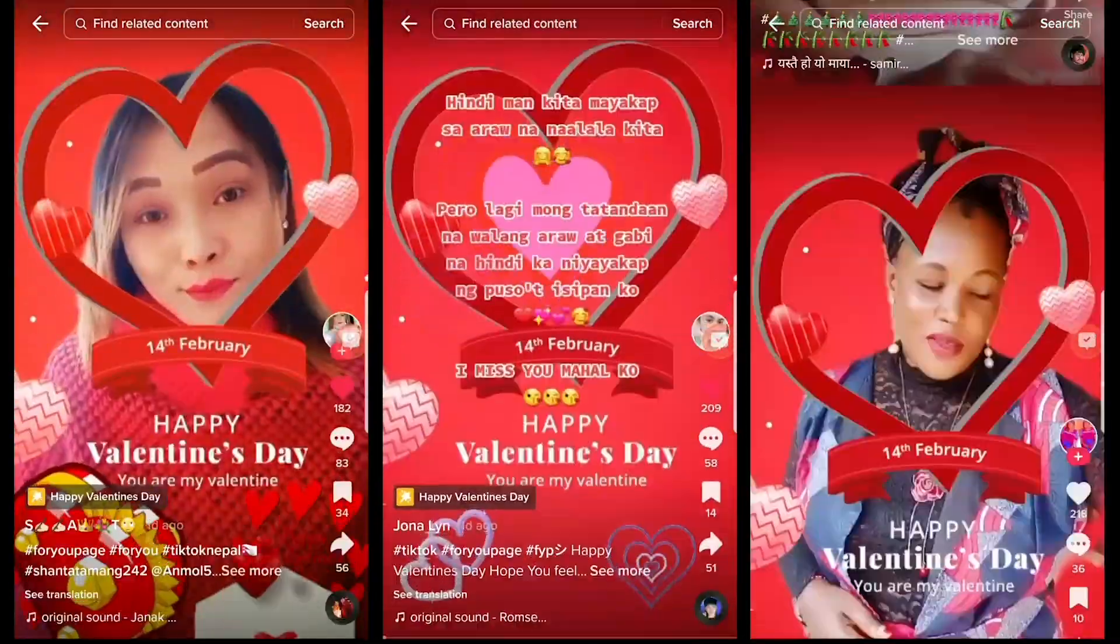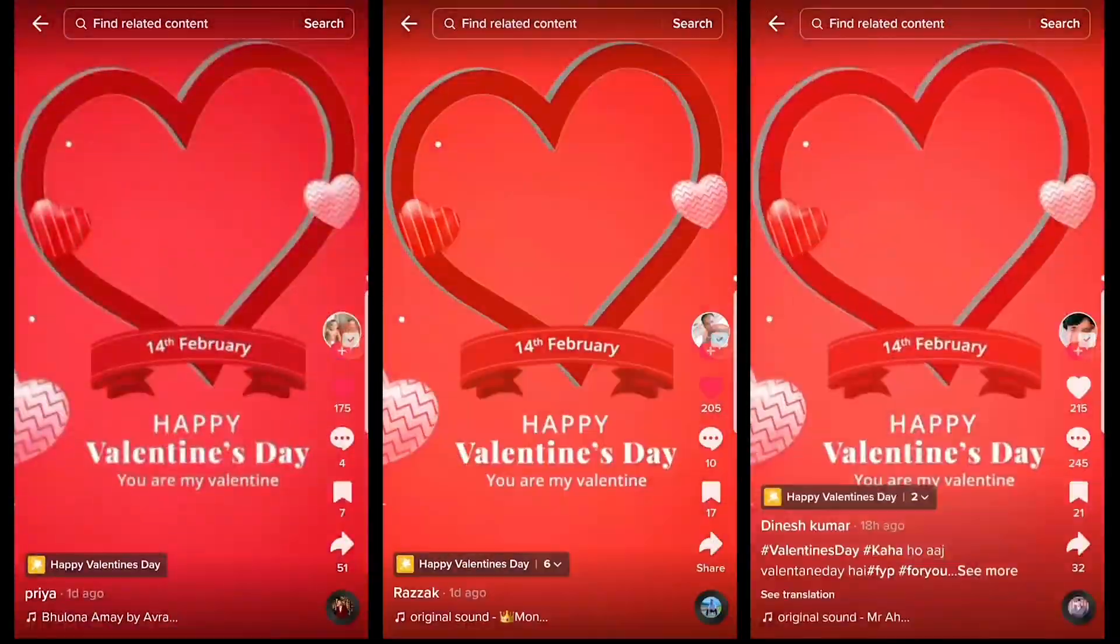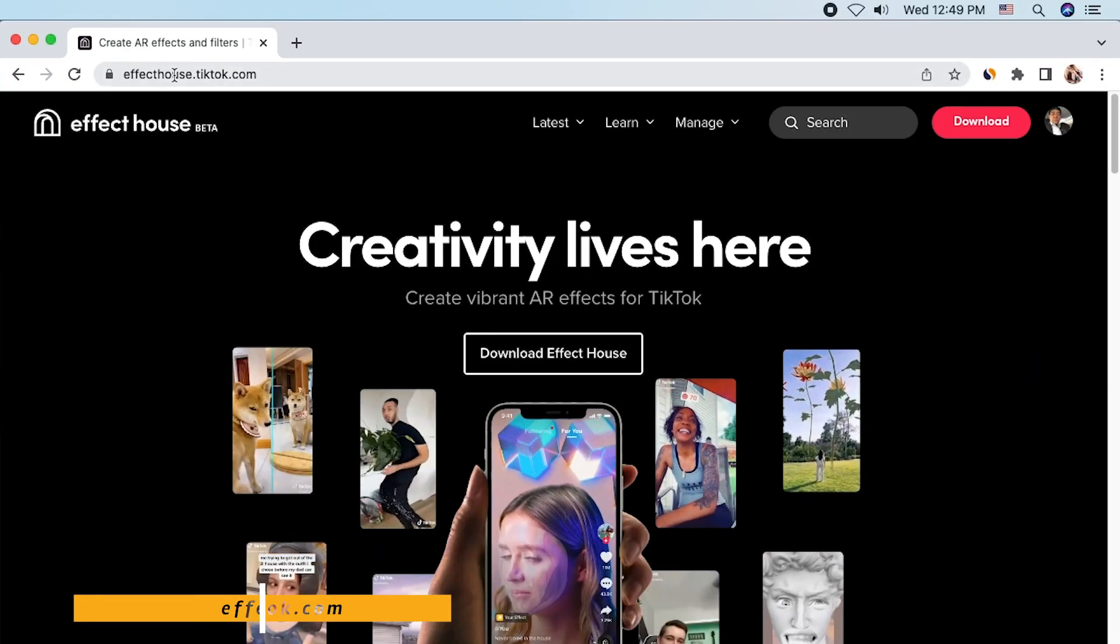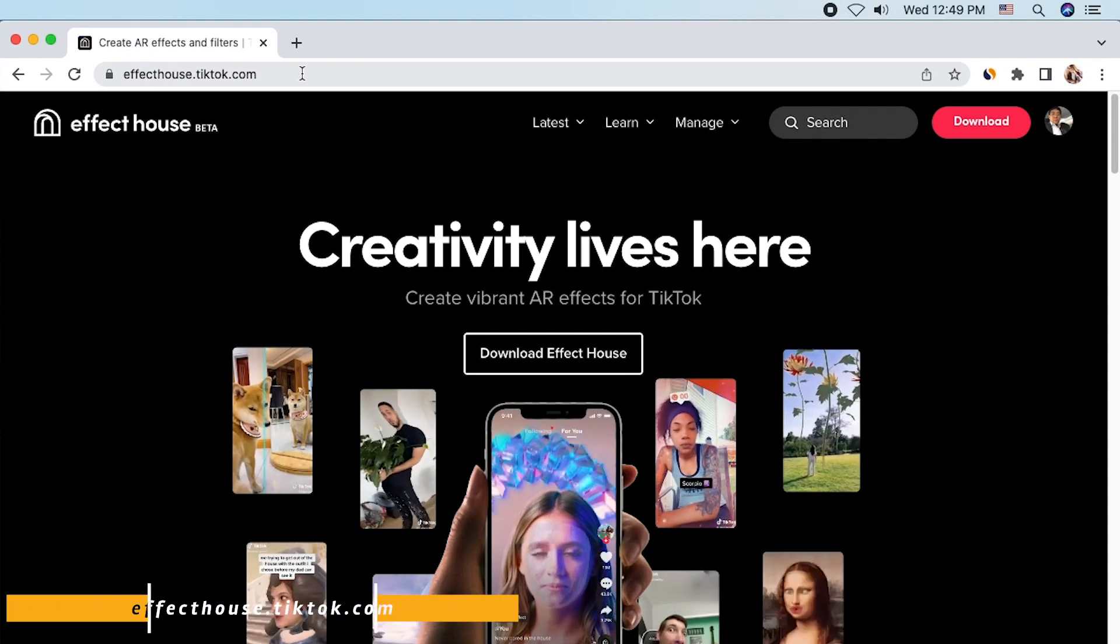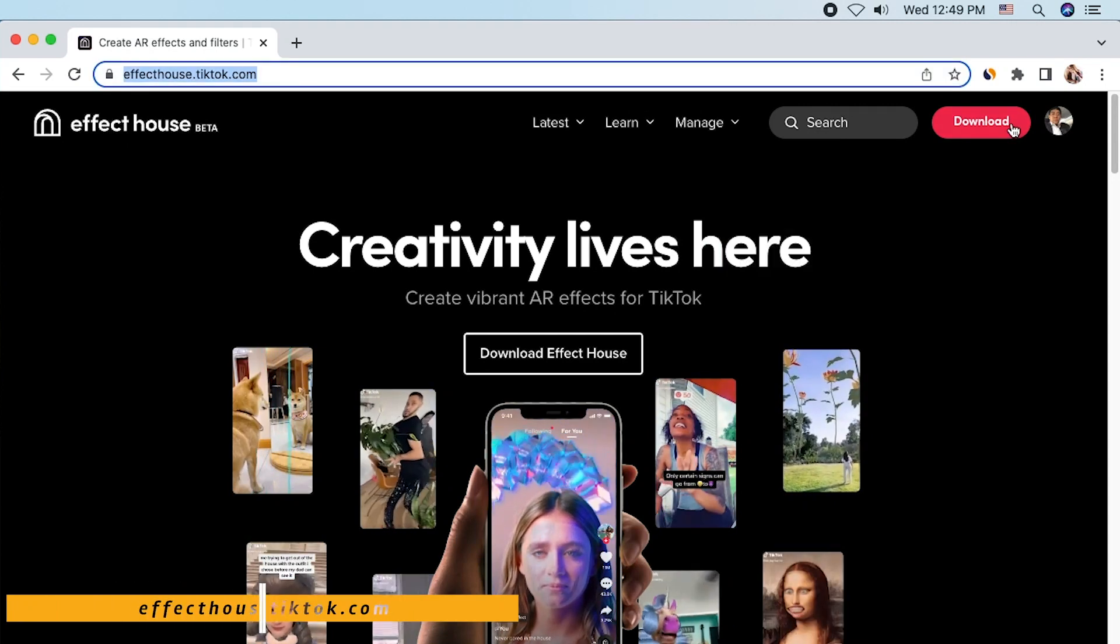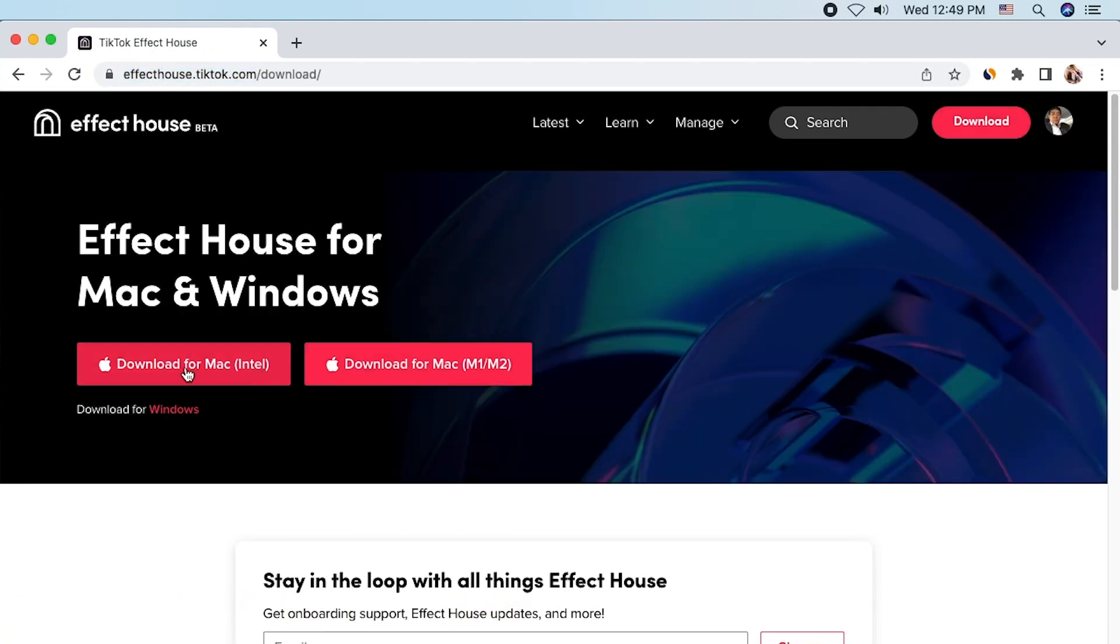If you haven't yet downloaded Effect House IDE, go to effecthouse.tiktok.com. There is a red download button. Click it and you will be able to download the IDE.